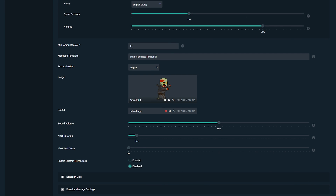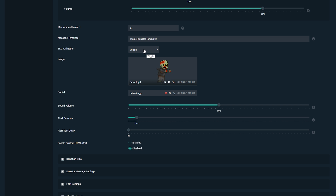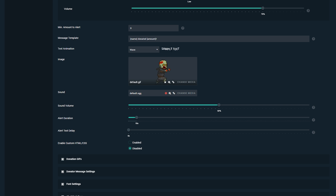Underneath here we have the minimum amount to trigger an alert, so if you want a minimum amount before an alert even appears on screen you can enable that here. We also have the message that'll pop up, with two brackets: one for the name of the user who donated and one for the amount they donated. You can play around with this if you wish. Underneath that we have the text animation, which determines how the text will flow and wave on screen. It gives a little example on the right-hand side so you can see exactly what it'll look like.